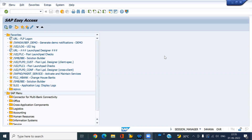Hi everyone, today we are going to see how to create a material master with your own material number, even if you created an internal number range for that particular material type. Let me see in the system how it works.